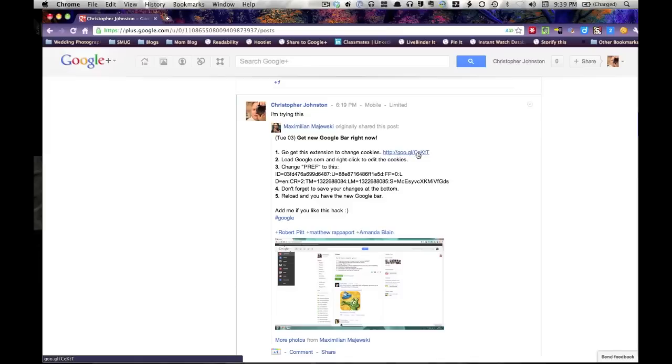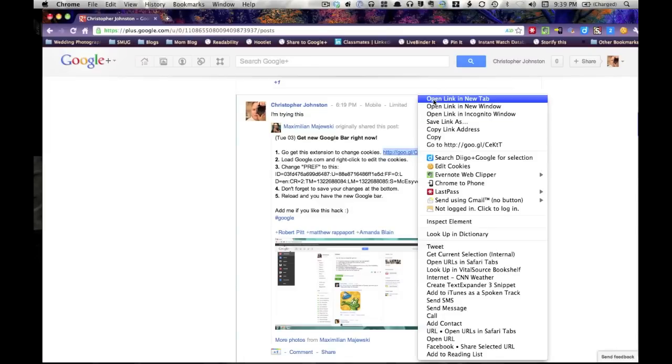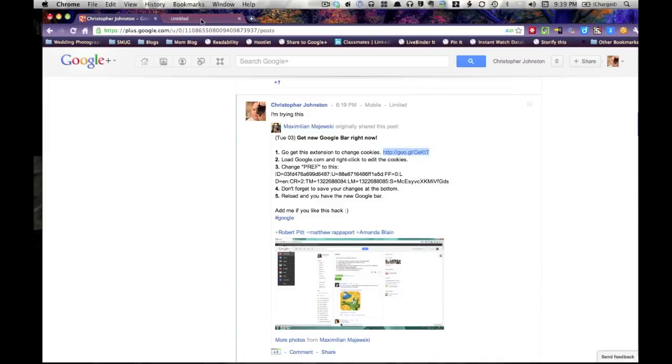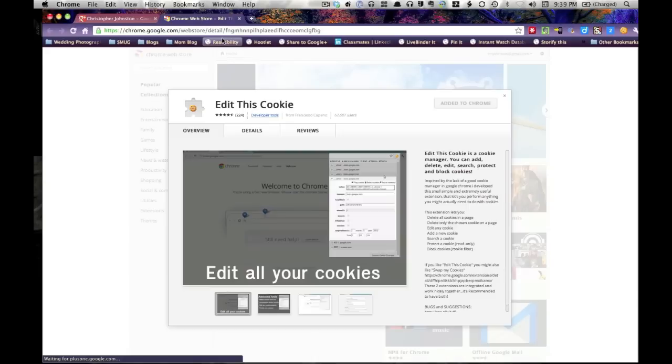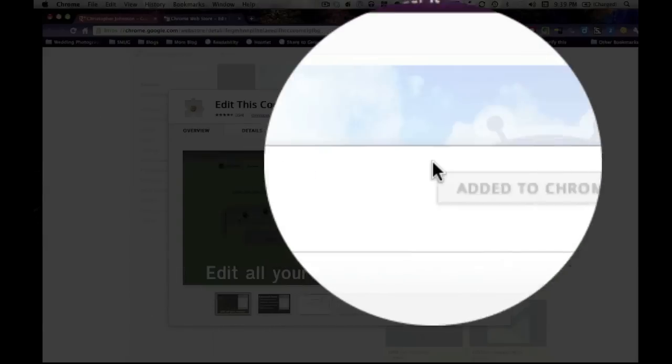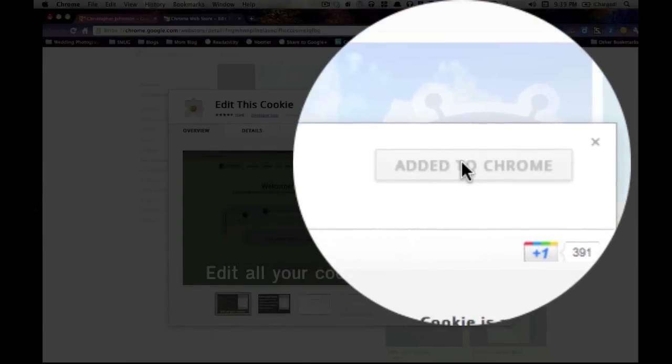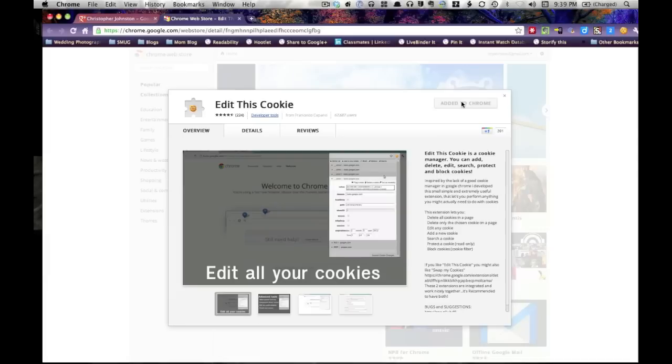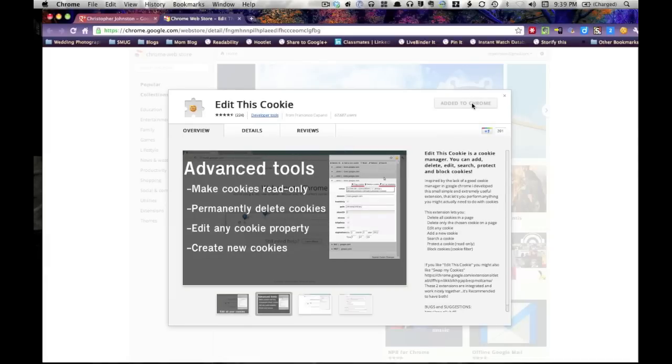So what you've got to do is go get this extension. You go to the Chrome Web Store and you search for edit this cookie extension and you click here, it would say add to Chrome. Obviously, I've already got it installed.